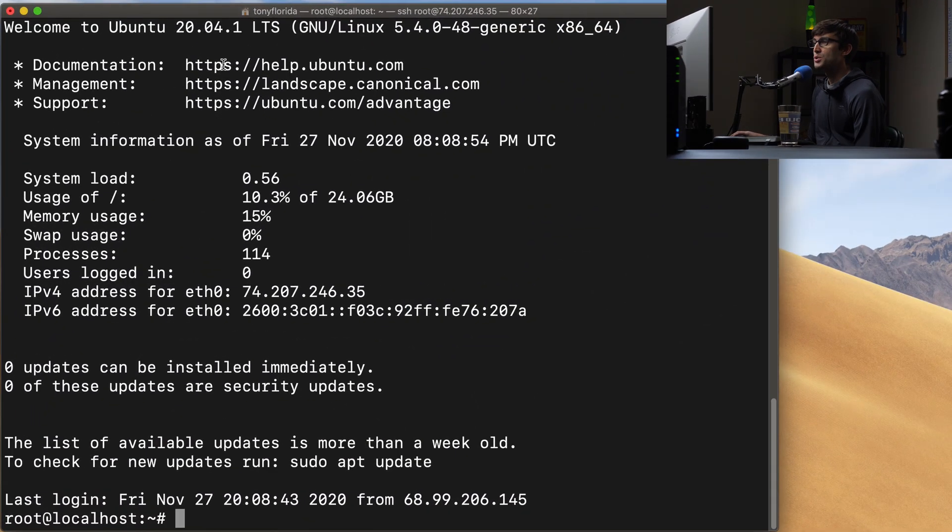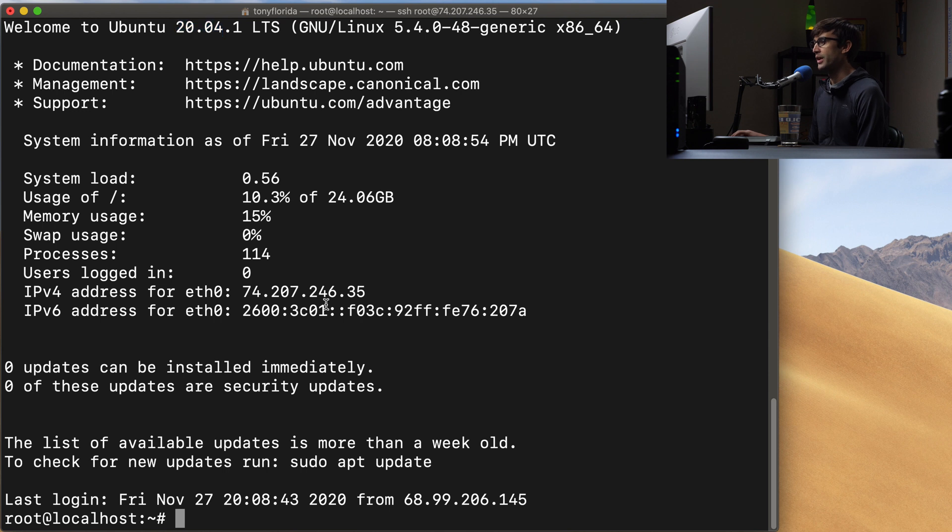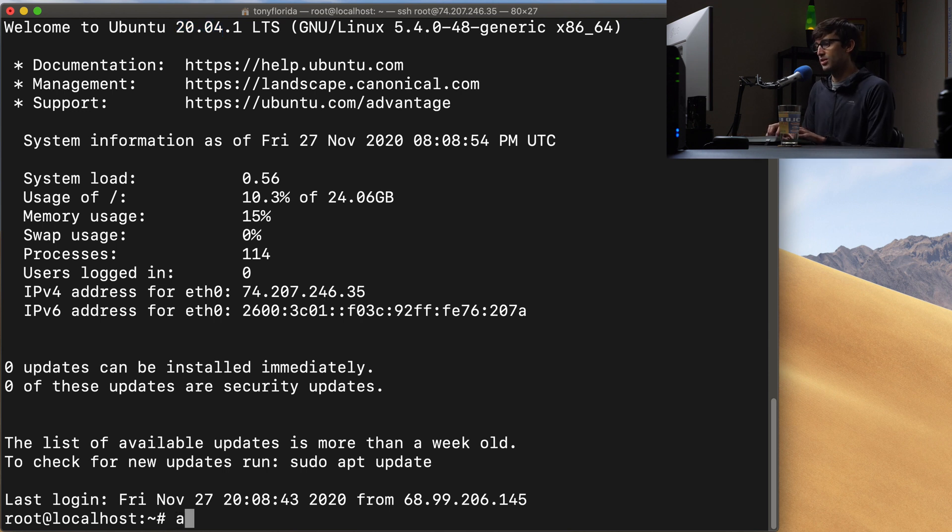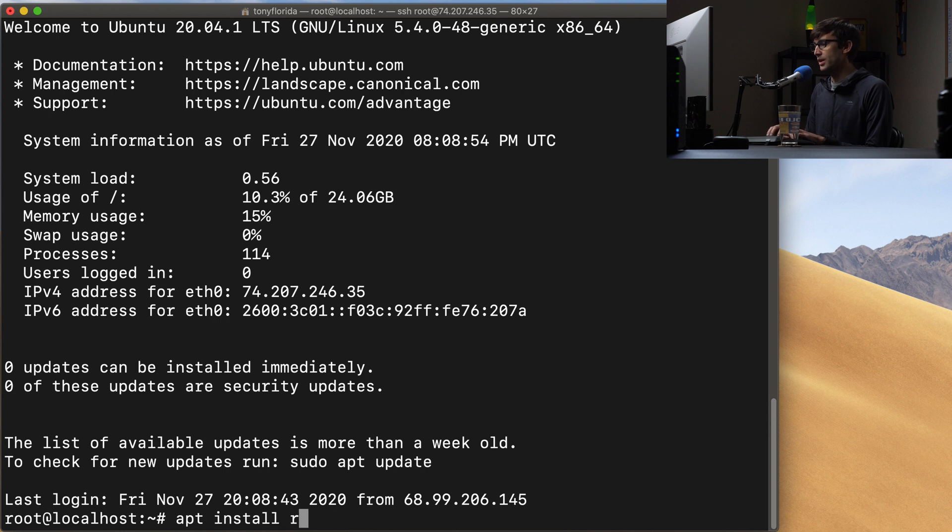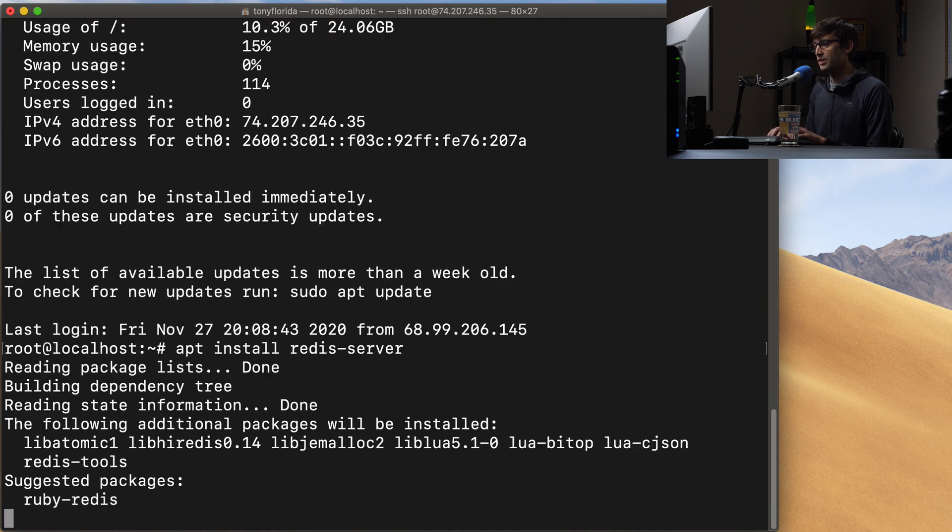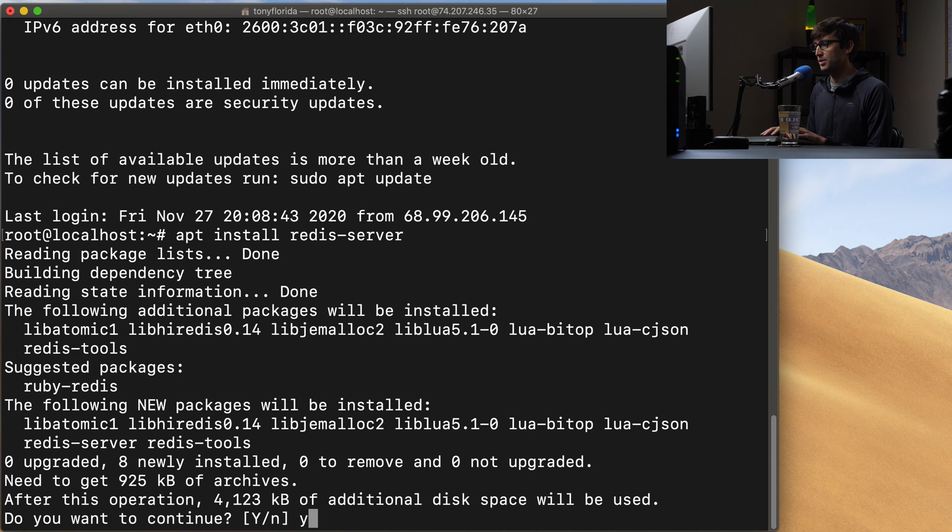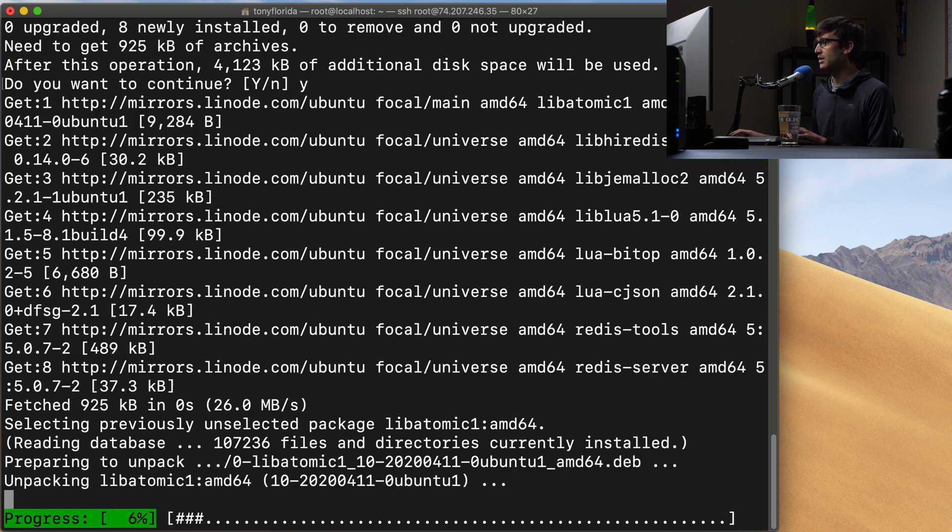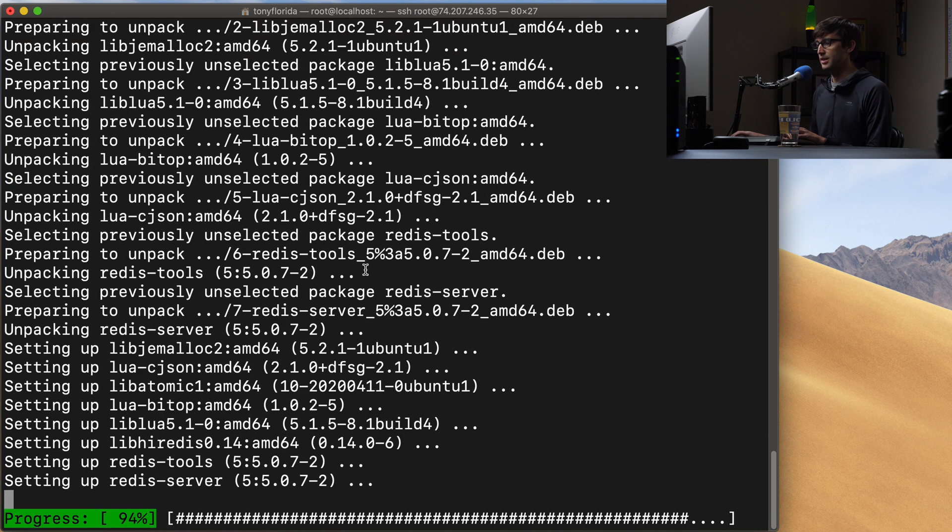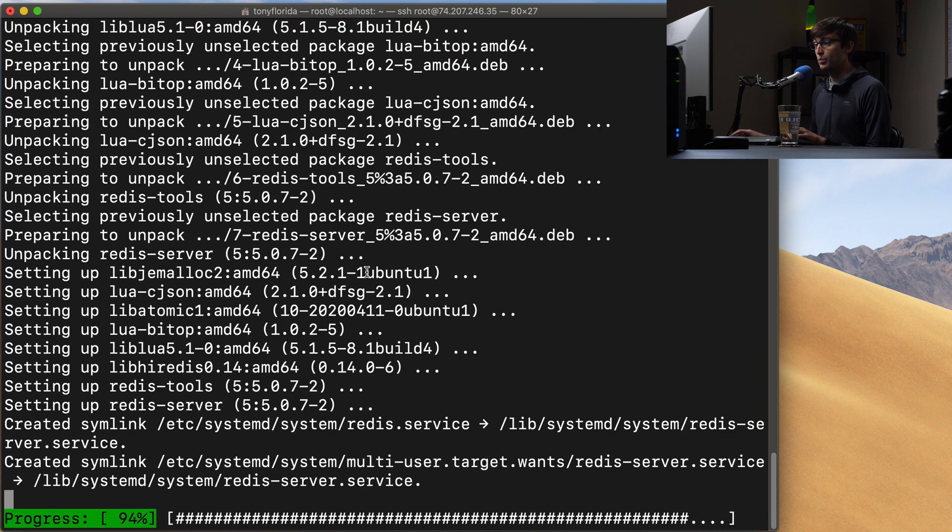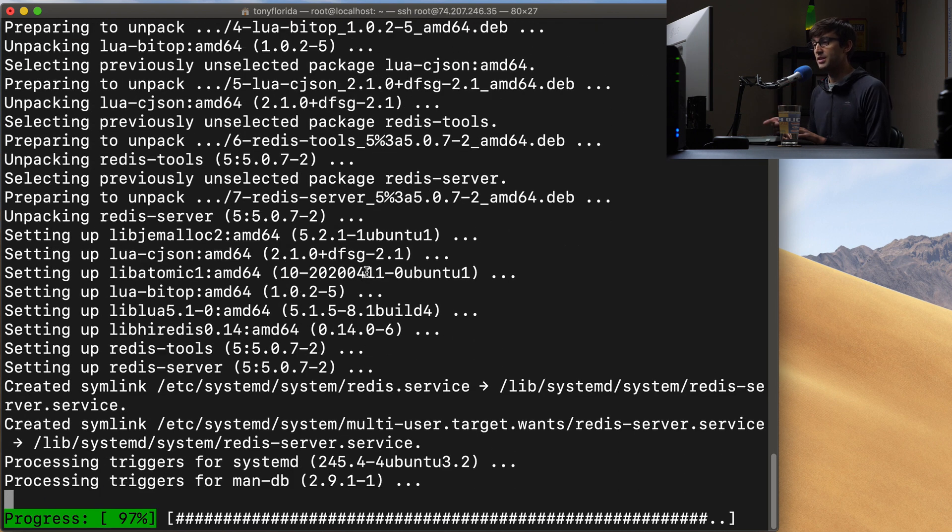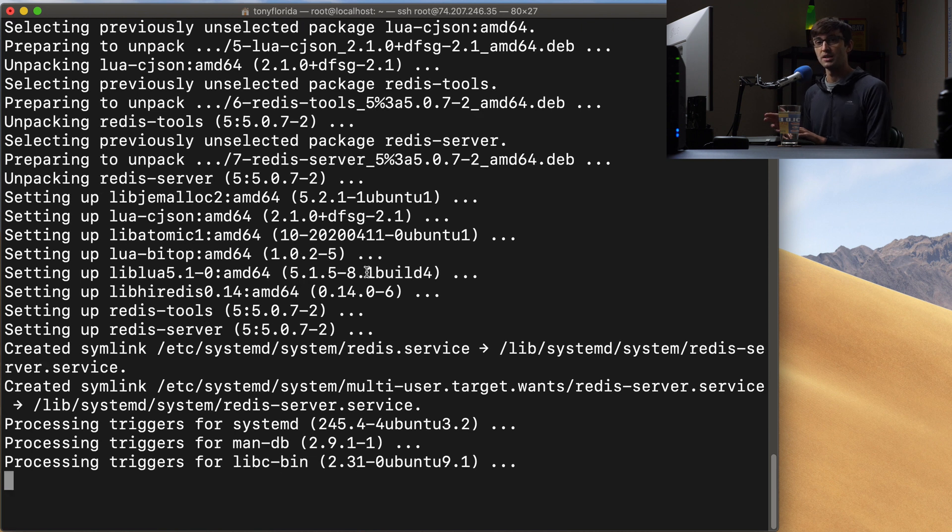I do have a fresh install of Ubuntu 20.04 and the first thing we want to do is to install Redis. So we can do that with apt install Redis-server and this won't take too long. It's only 4,000 kilobytes in size and when it's actually done installing it'll start itself up and begin running in the background.